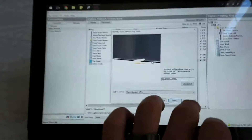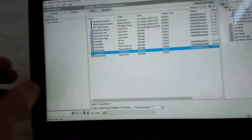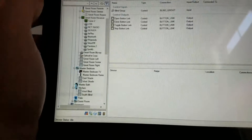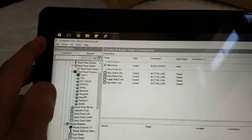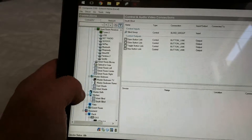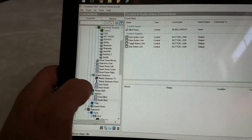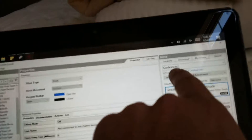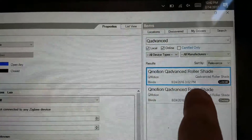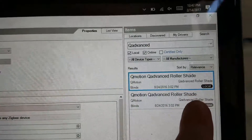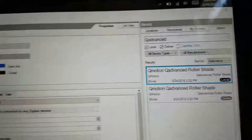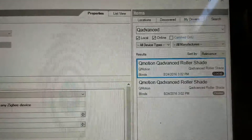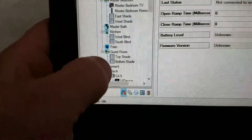You will add it to the project by going into the room that you desire and adding the blind. The blind is found under System Design. Just type in QAdvanced and you'll get the QMotion driver for QMotion blinds. Add the roller shade into the project and it will show up as the standard shade.